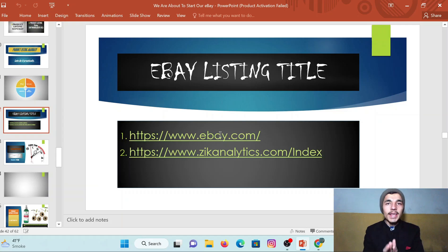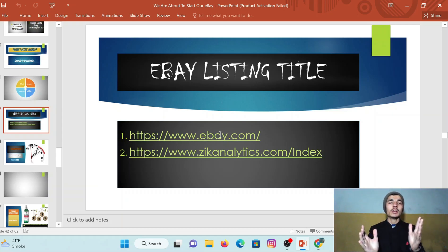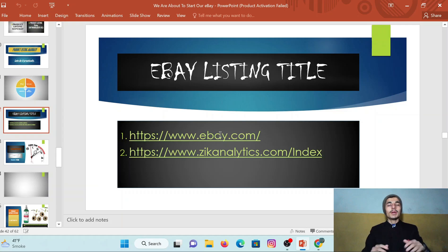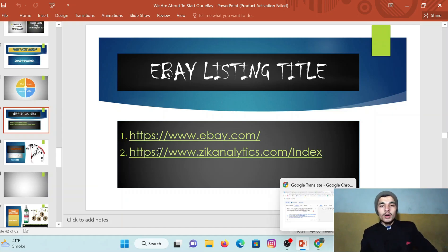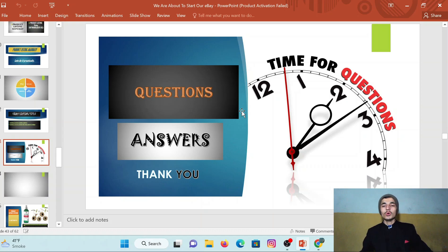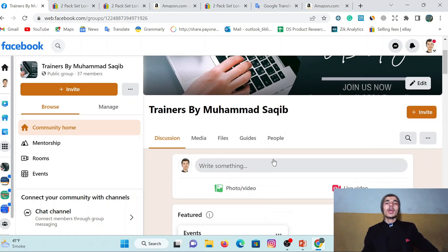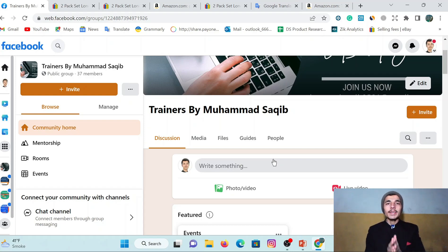This was the first method for creating an SEO title using your competitor. We also have another way — Zik Analytics has a Title Builder where you can create an SEO title, but I personally use this competitor method. If you have any questions, we have a community group you can join and post your query, and we will try to respond as soon as possible. Thank you, and if you liked this video, wait for the next one too.